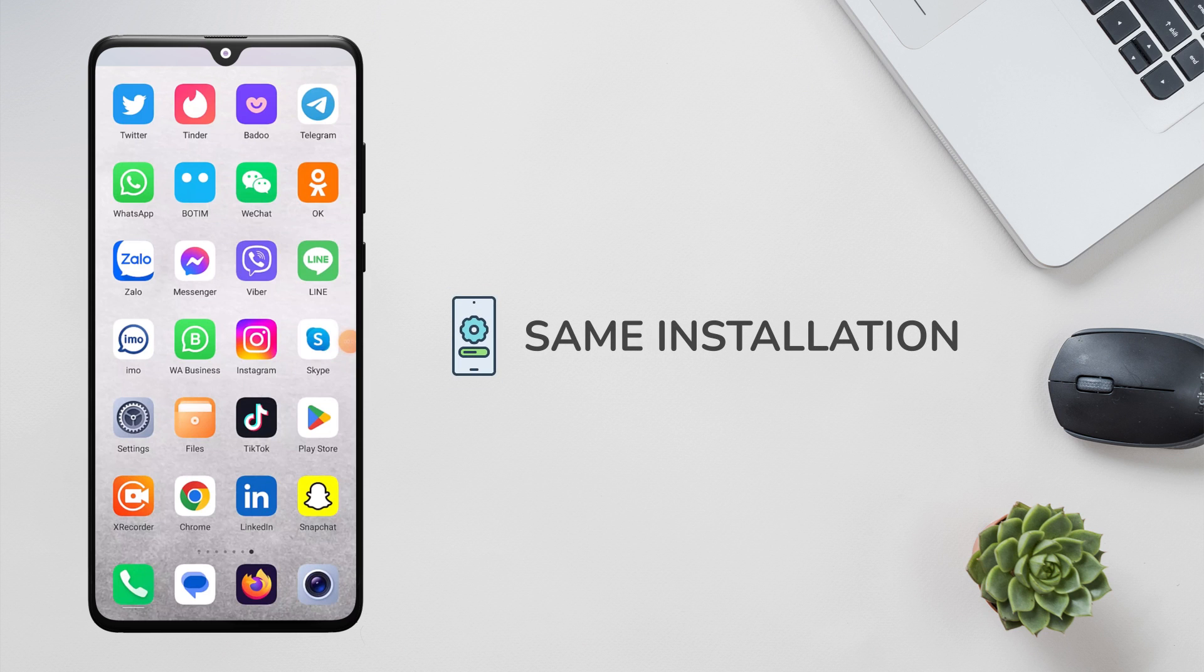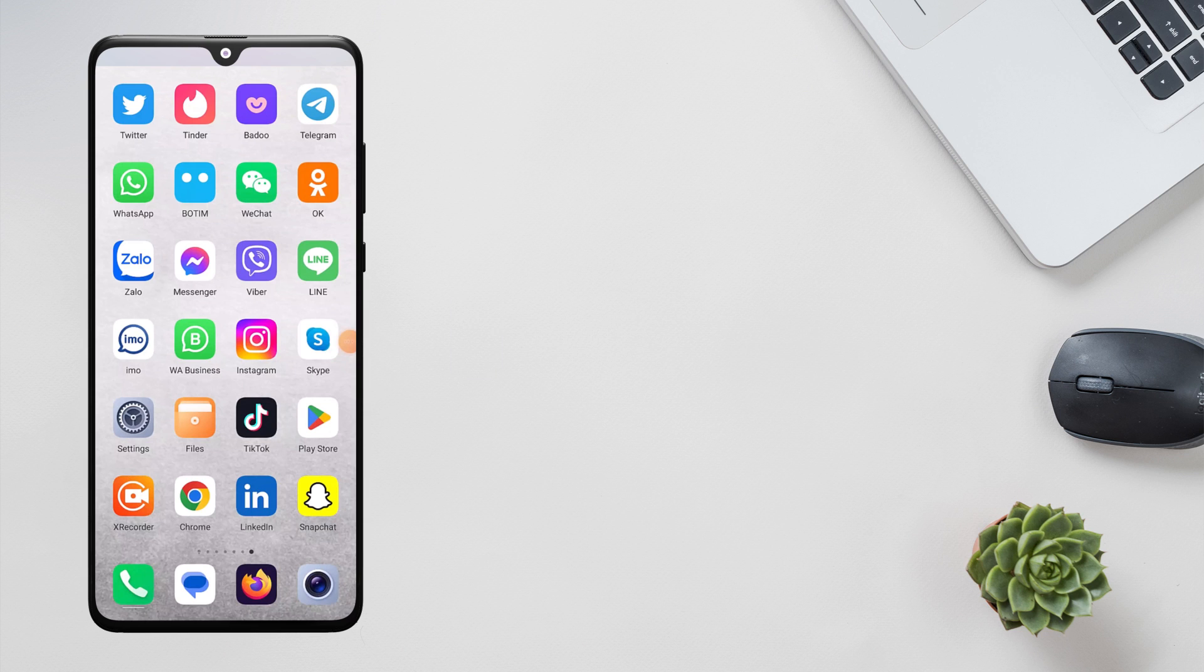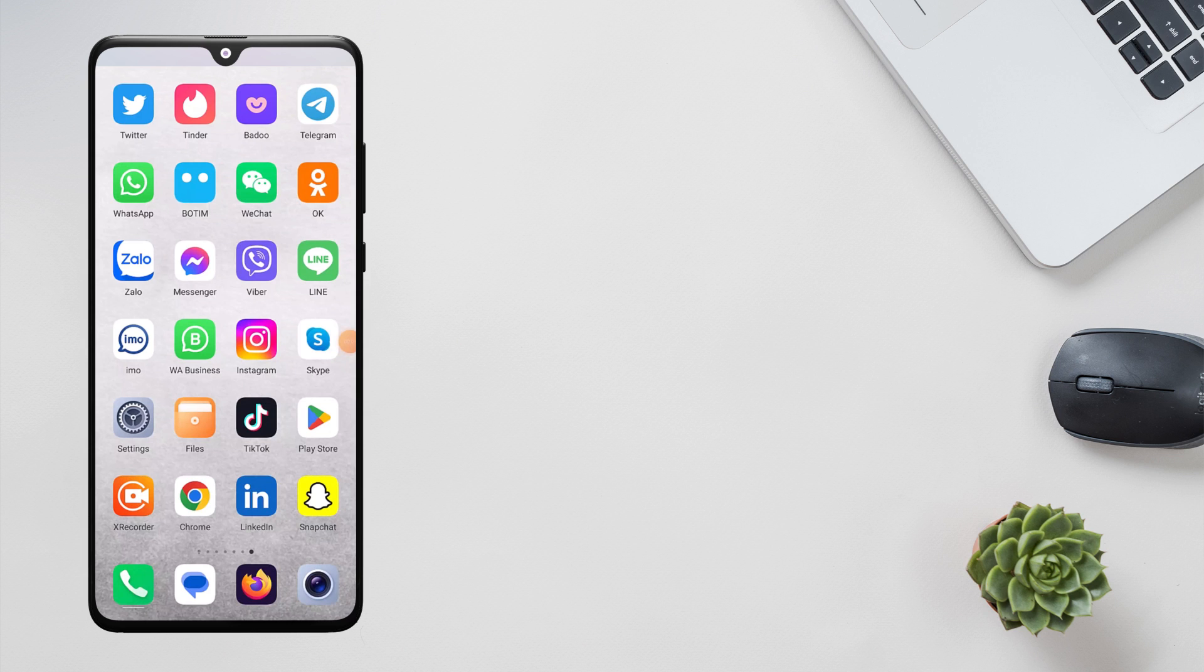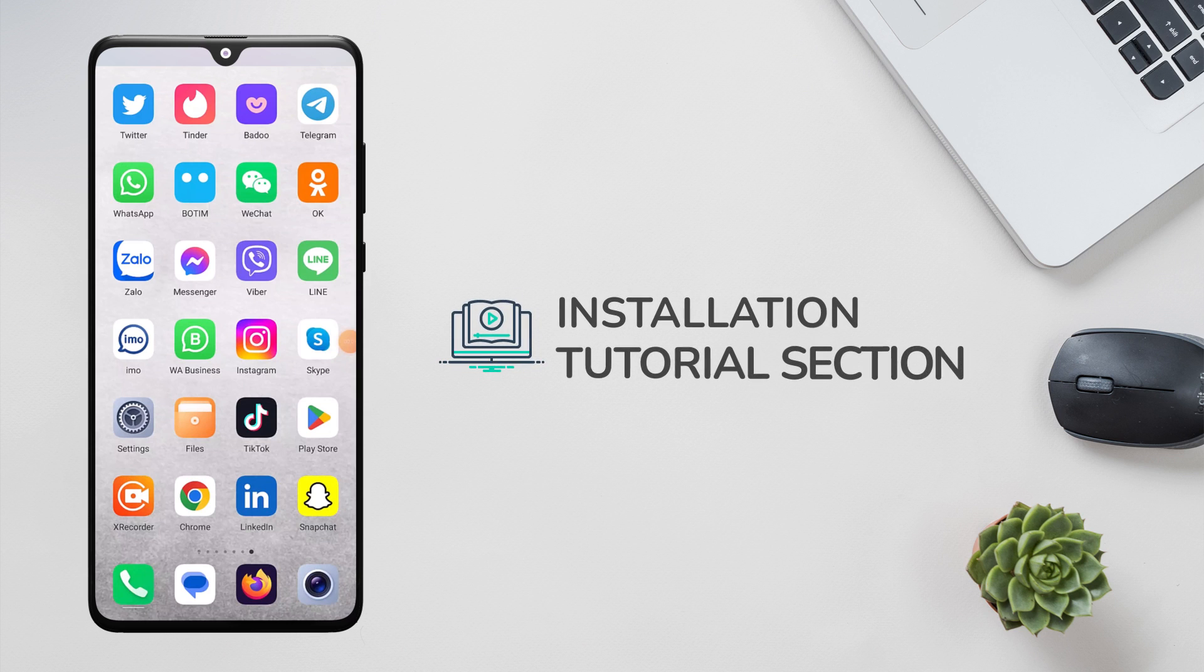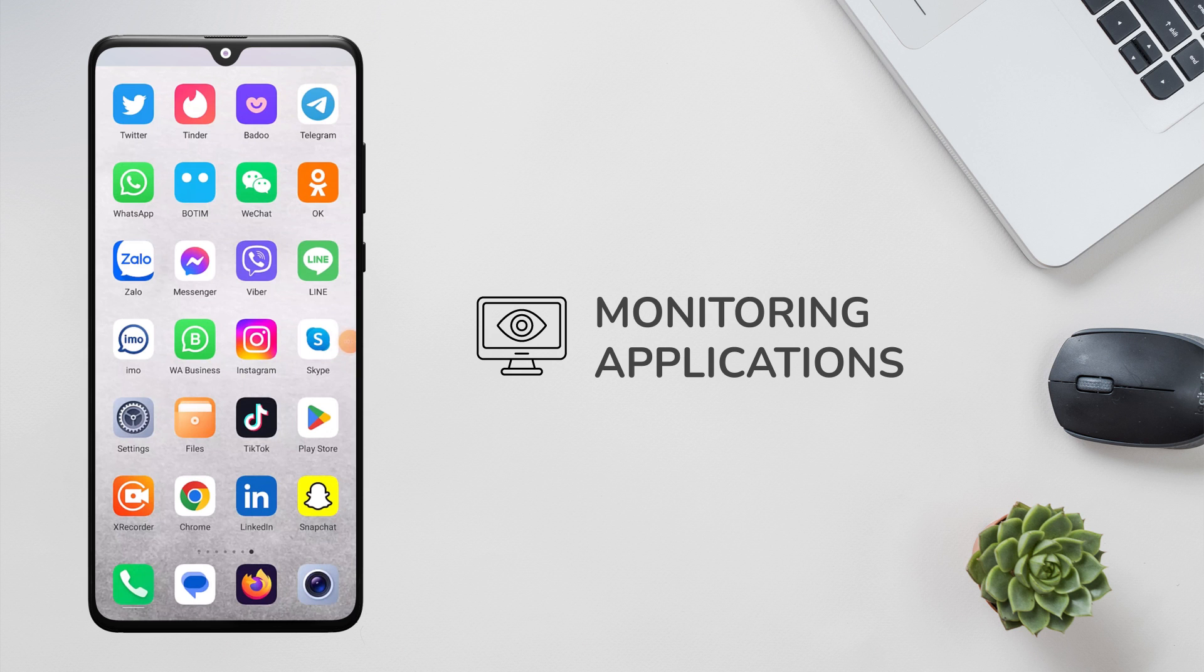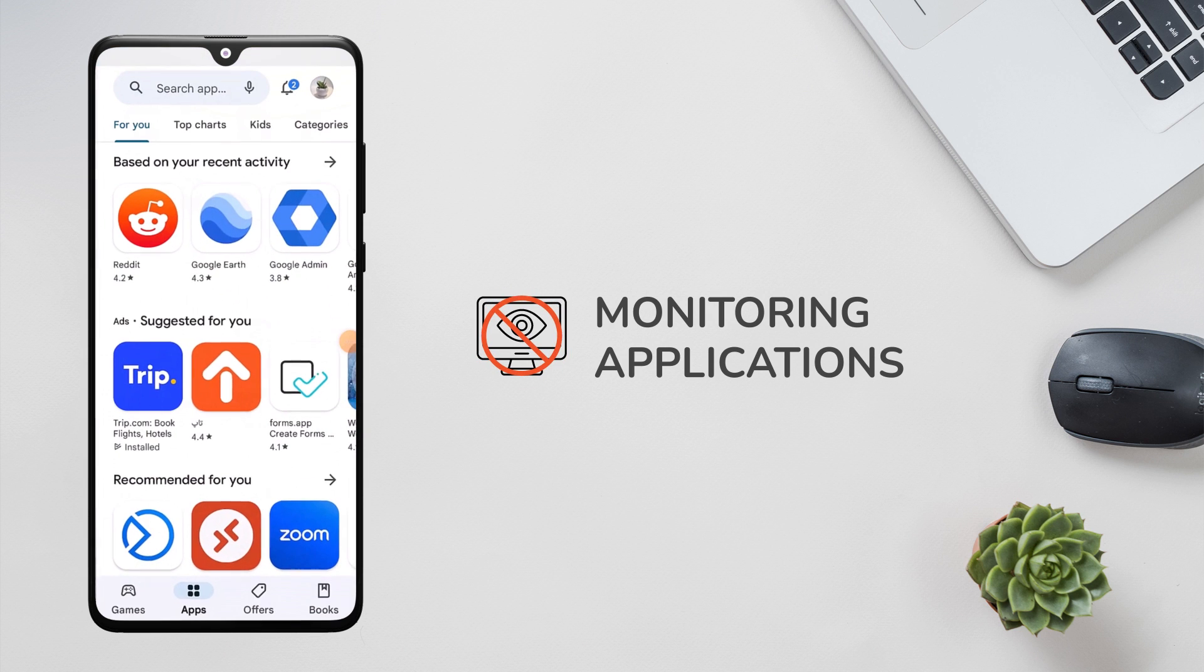However, we have prepared instructions for installing AnyControl on other devices and in different languages. To check more tutorial videos, refer to the application installation tutorial section. Now let's start. Since monitoring applications cannot be published in Google Play Store, first you need to go to settings and turn off Google Play Protect.